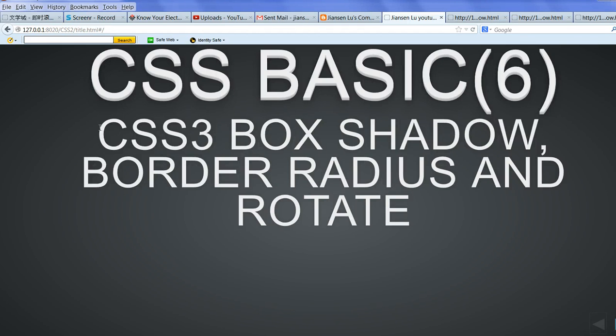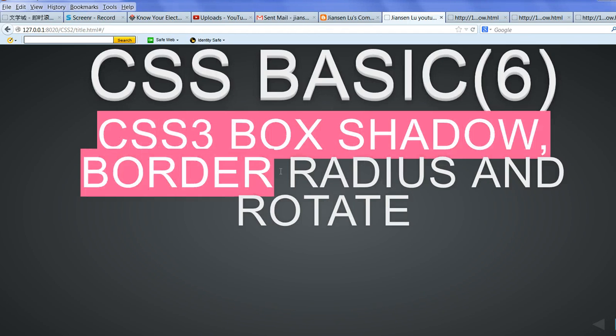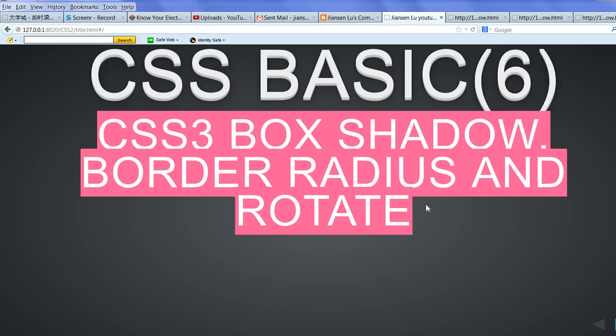In this video, I will introduce the CSS3 box shadows, border radius, and rotate.